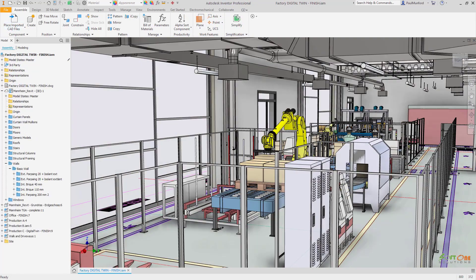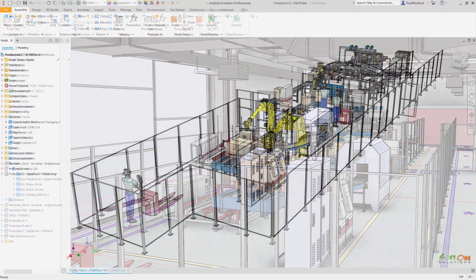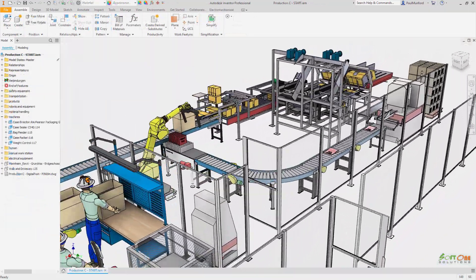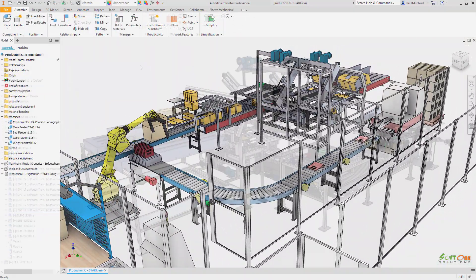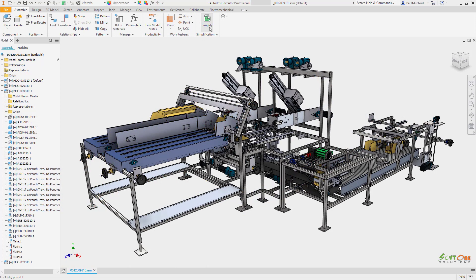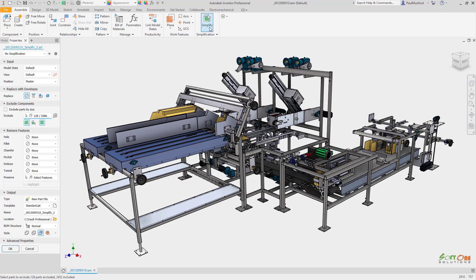Before saving our Inventor assembly as a Revit model, we'd like to remove manufacturing detail from our design, which is unnecessary for coordination on our BIM project.